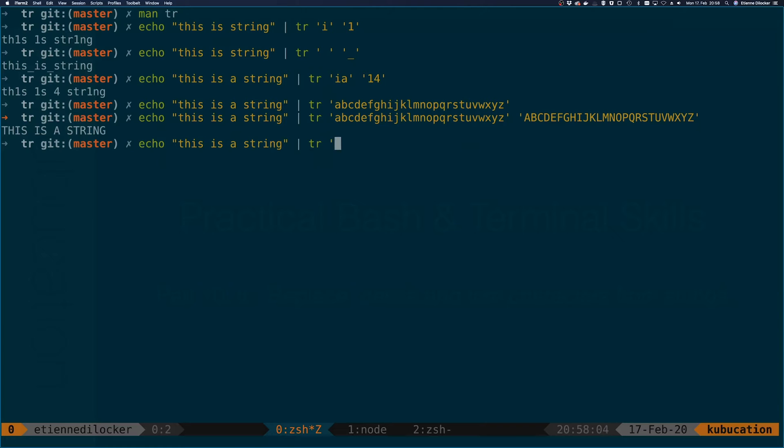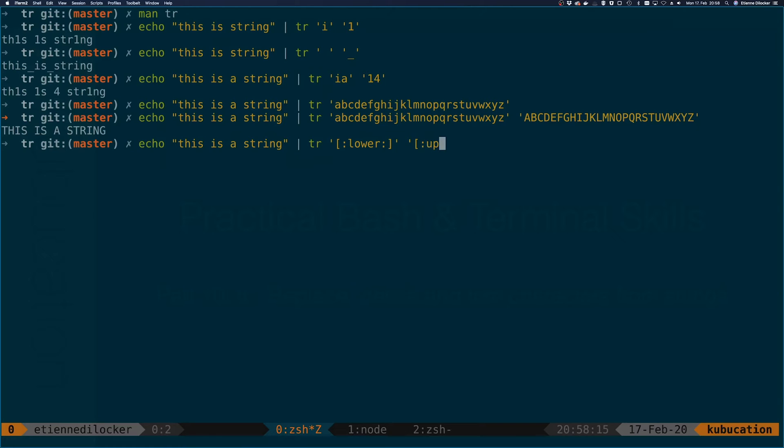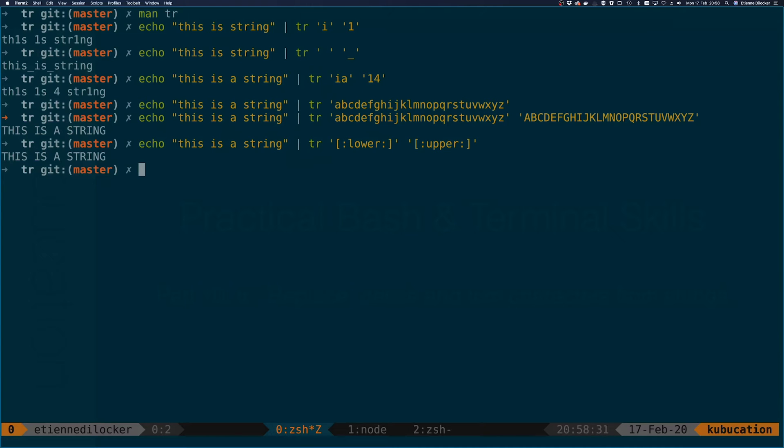What we can do is match all lowercase characters. Notice this pattern here - we have square brackets and then a colon on each side. We can do the same to upper. And there you go, we have the same result. This will of course also work in the opposite direction.